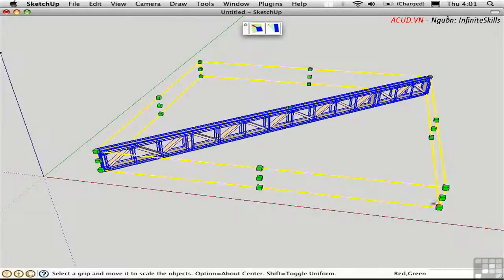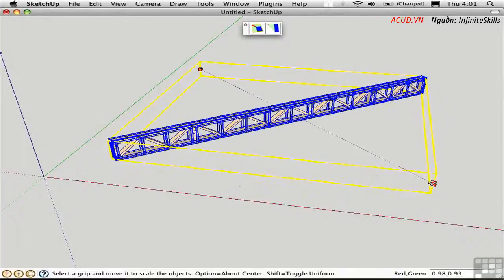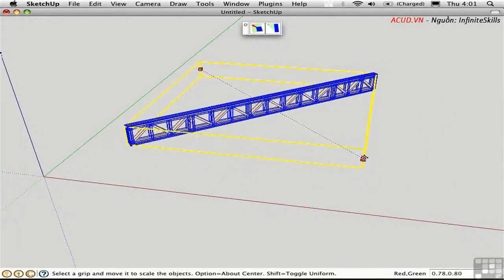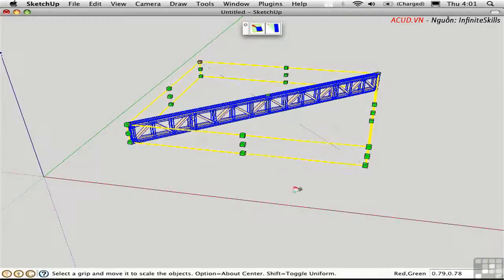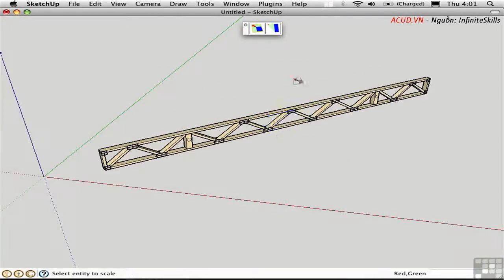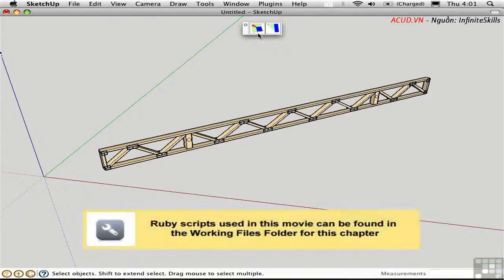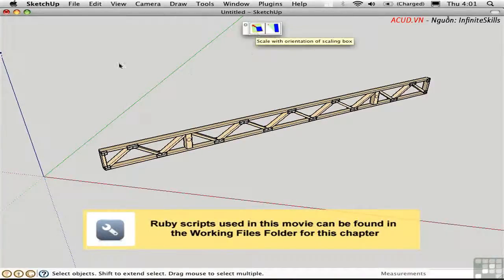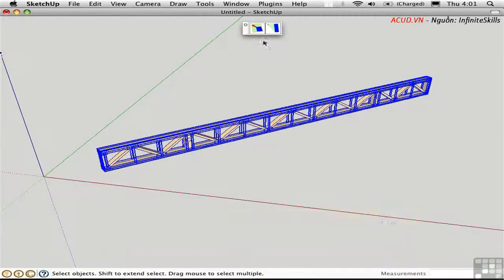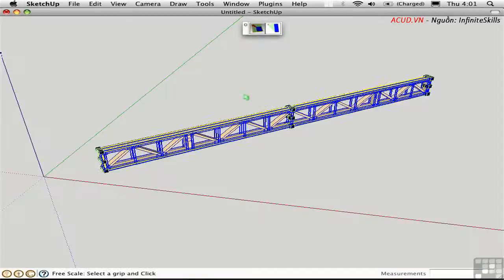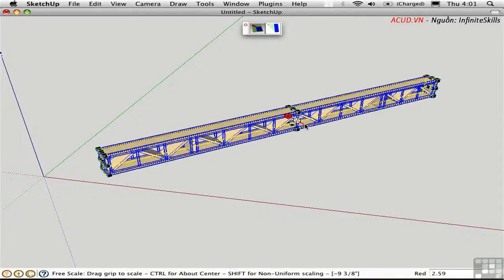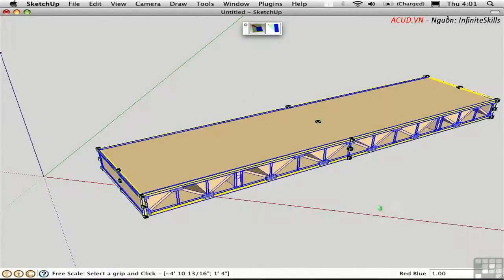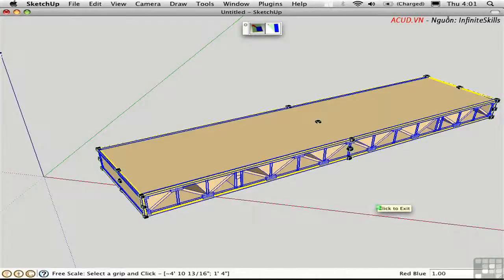This doesn't really let me be accurate. If I try to do this numerically, something's going to get distorted. Undo. A better way to do this is to use Fredo's Free Scale tool. This allows you to scale according to the orientation of the object. So now I can scale it in this way. I don't need to worry about what angle the object is with respect to the axes. Undo.